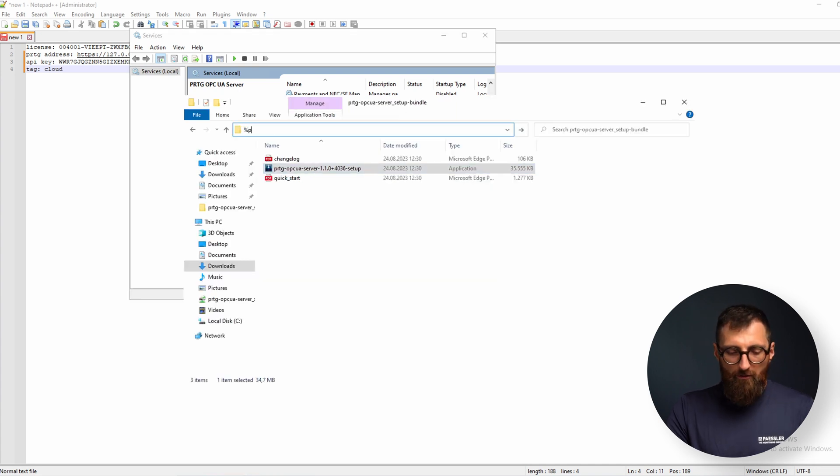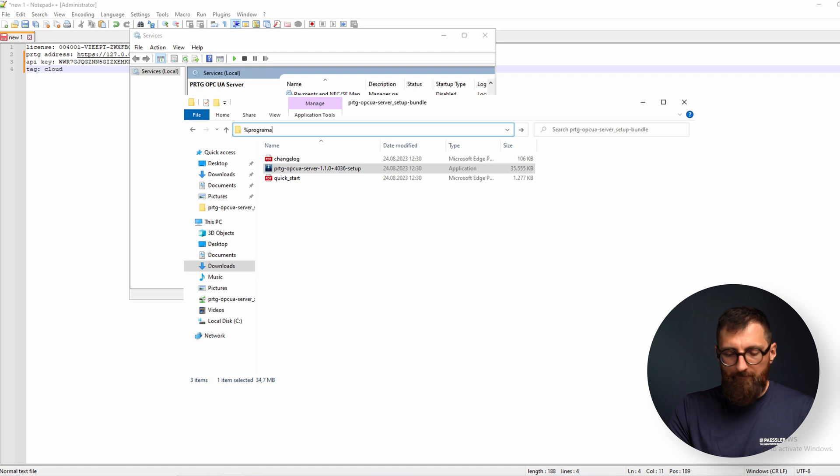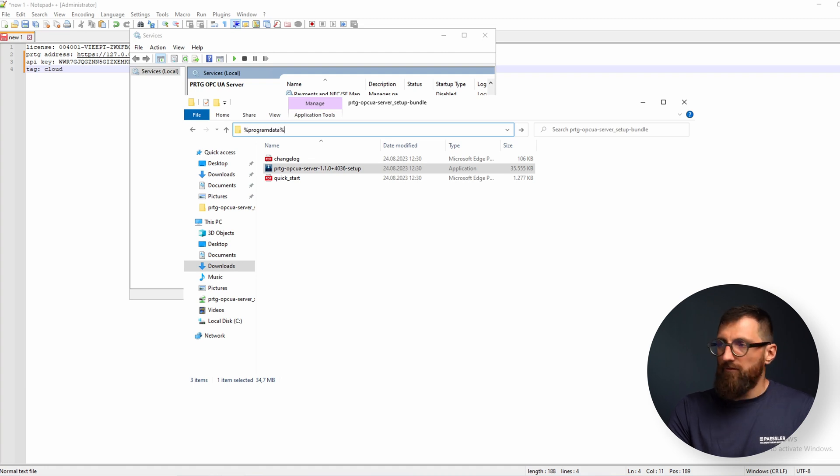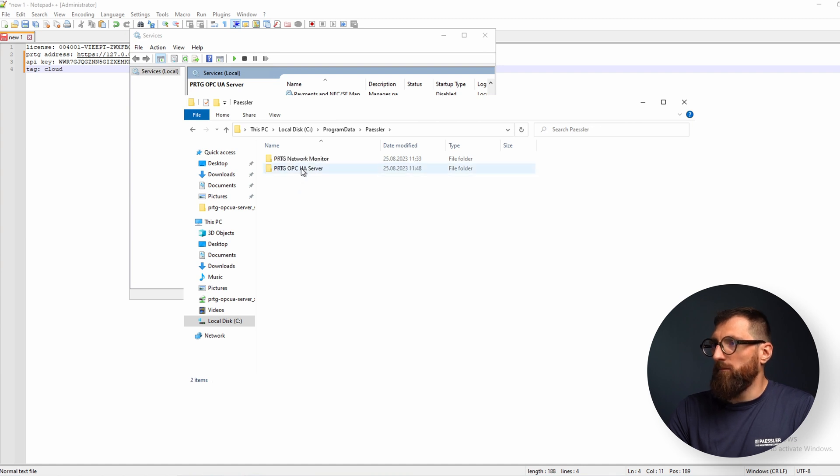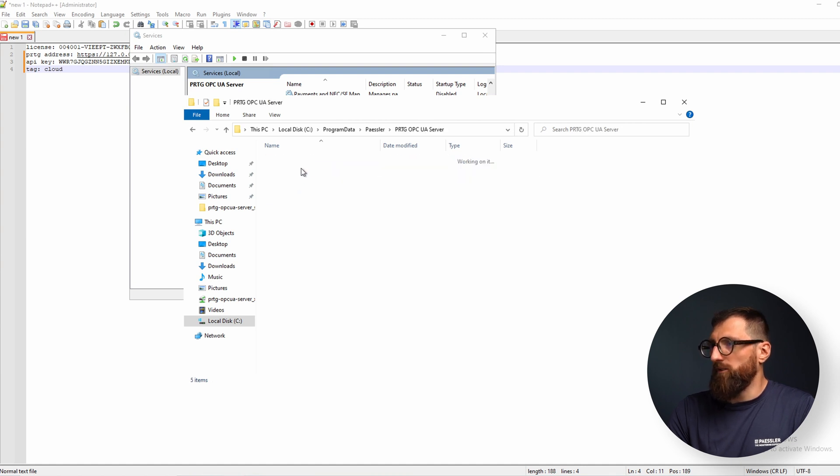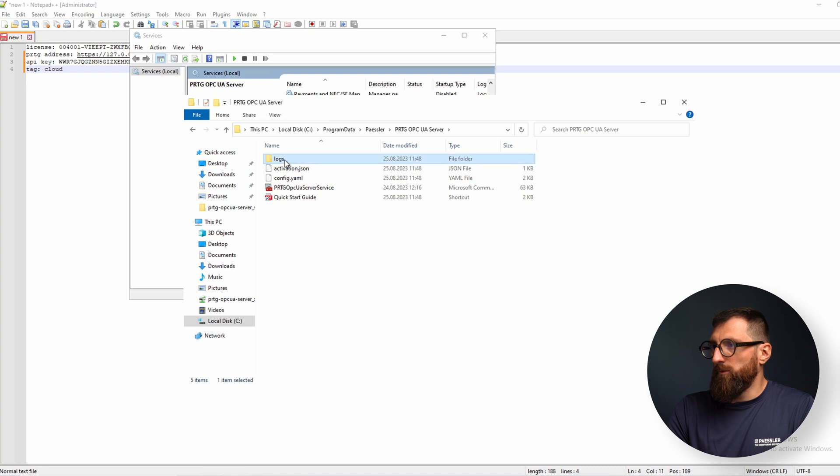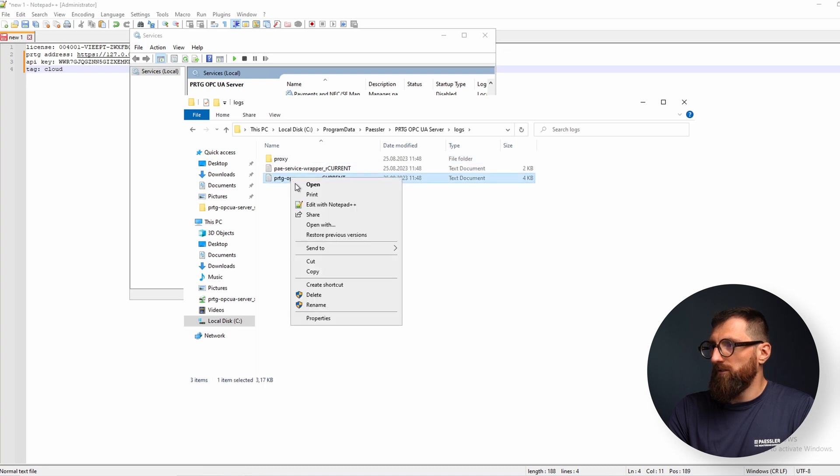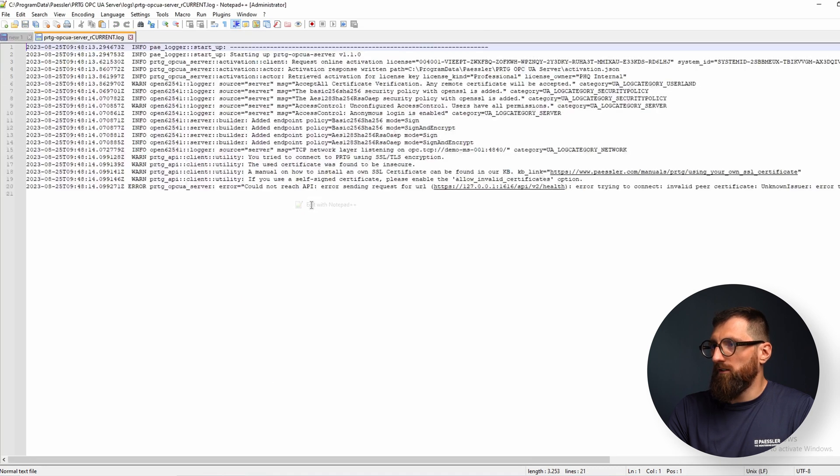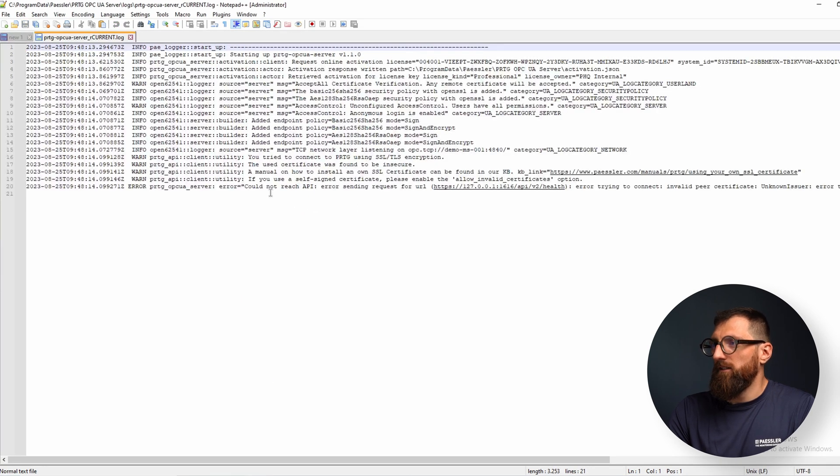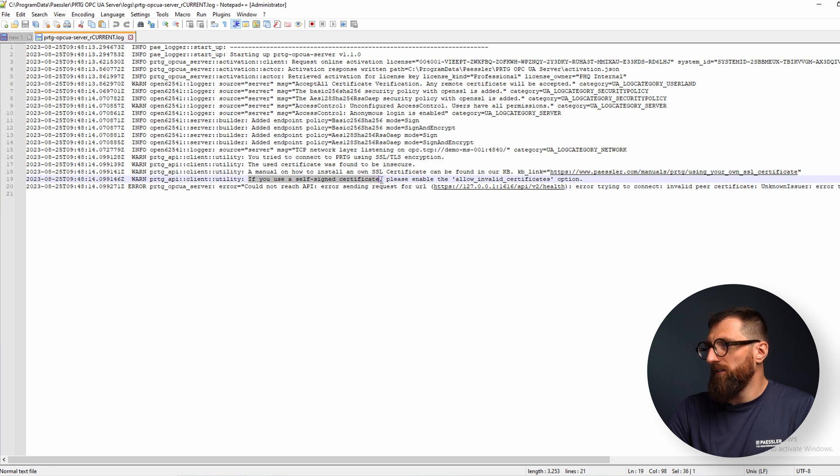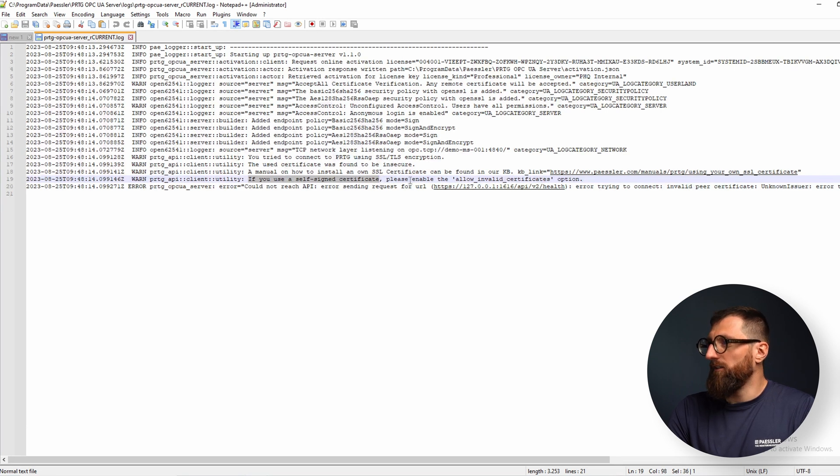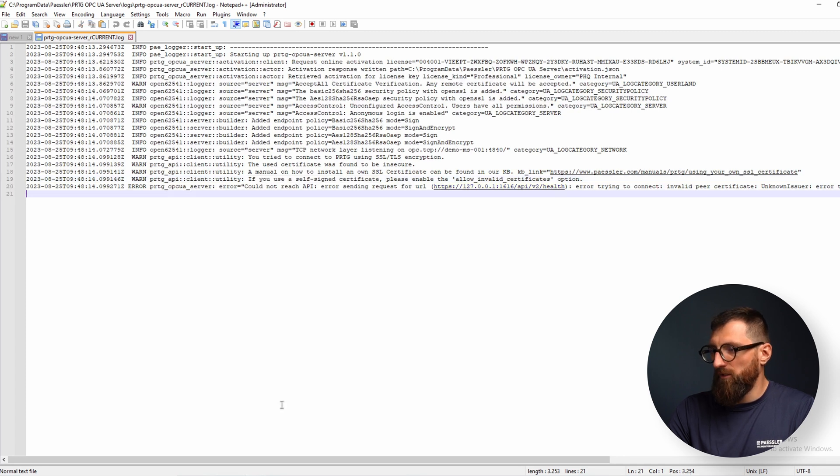Therefore we go to the program data where all the configuration is located for the Paessler PRTG OPC UA server. And first we have a look at the logs. Always look at the logs. Okay, it's already pointing us in the right direction. You can see if you use a self-signed certificate as I told you in the beginning, I'm using that for my installation. I have to enable the option allow invalid certificates. Okay let's do that.